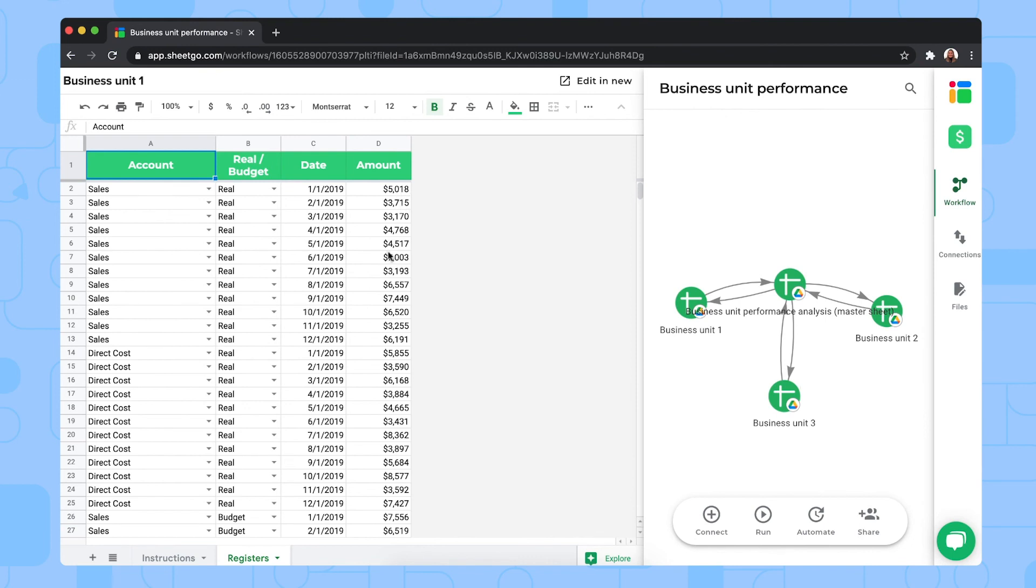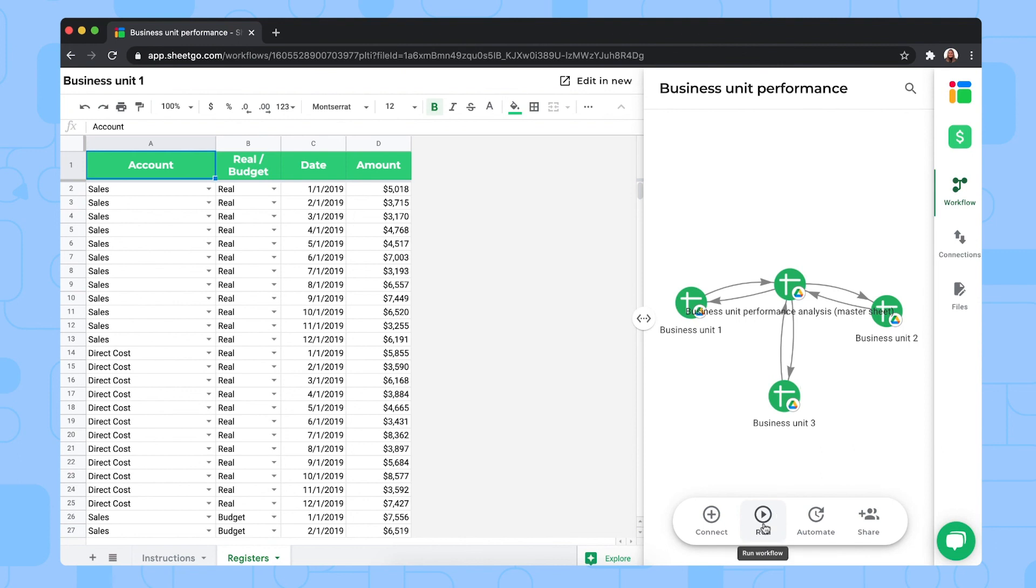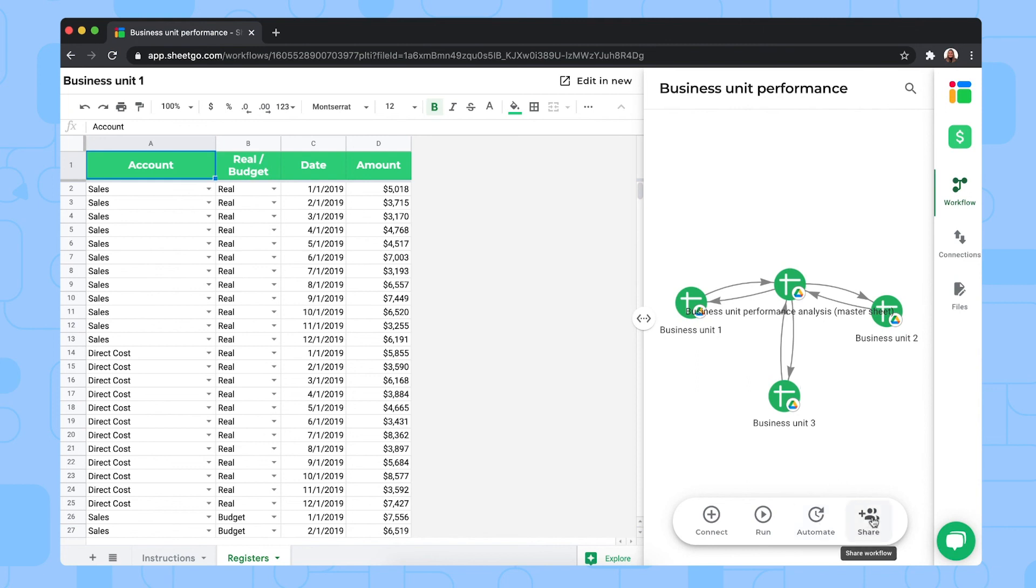Once you've shared every spreadsheet with your department or business unit, you then go back into the workflow and you want this data updated into your master sheet and dashboard, of course, to get a complete overview of your company's finances. So you do so by clicking run right here. But if you do not want to do this manually, every time you need up-to-date information in your dashboard, you click on automate to schedule automatic updates. And if you have other financial managers working in these spreadsheets, then you can share this entire workflow with them via this button right here.